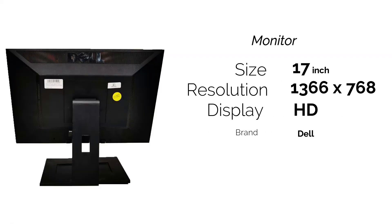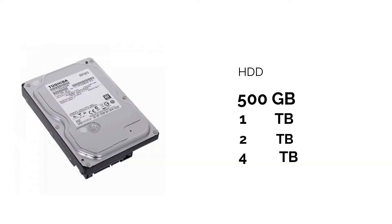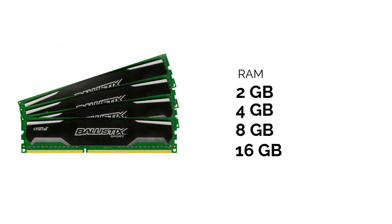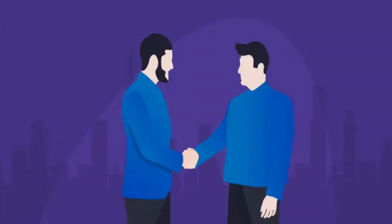Upgrades are also available, like HDD 1TB or 2TB, and also the RAM from 2GB to 4GB, and the monitor also 17 inches, 19 inches, or 21 inches. According to the customer requirement, customization will be done.